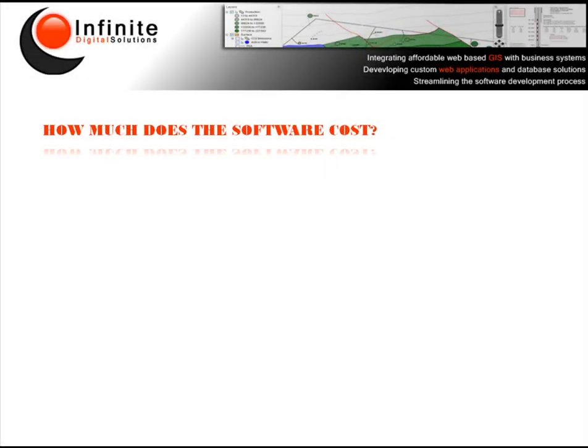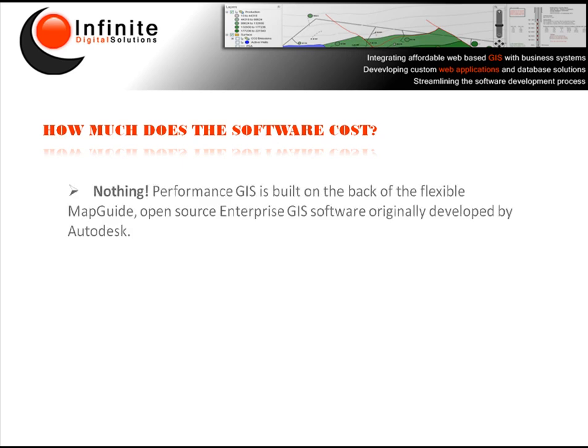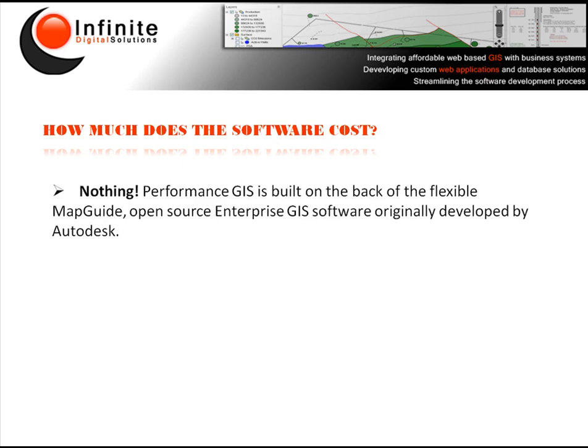Now I'm sure you're wondering just how much this is going to cost. Web based GIS is notoriously expensive with complex licensing models. Well, the exciting thing is that the software will cost you nothing. The system is put together using a combination of our own proprietary coding, a lot of knowledge, know-how and data manipulation on the back of existing, open source GIS technology.